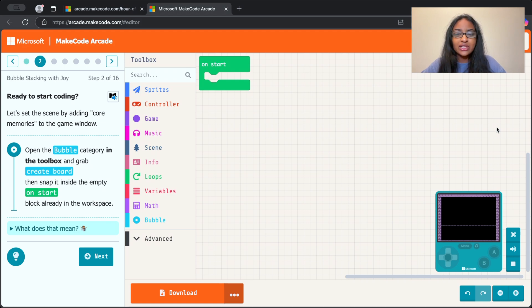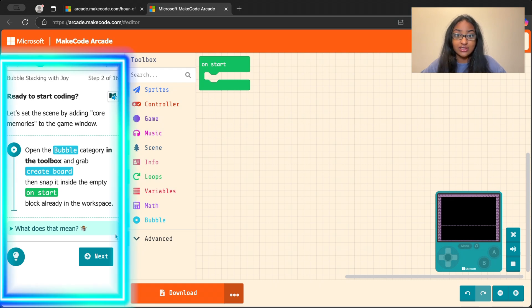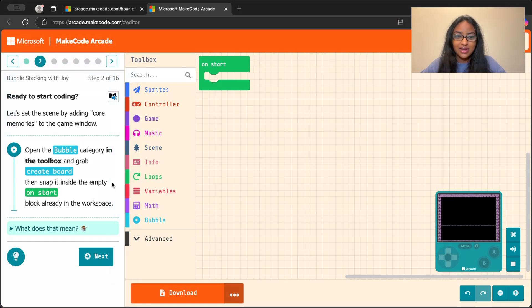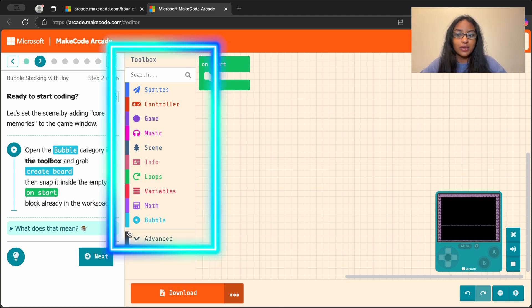Now it might look like there's a lot of different things on our screen, but don't worry. We'll go through everything step by step. How about we start on the white panel here that has the directions. We can find all of the blocks that we're going to use to code the different pieces in the toolbox here.